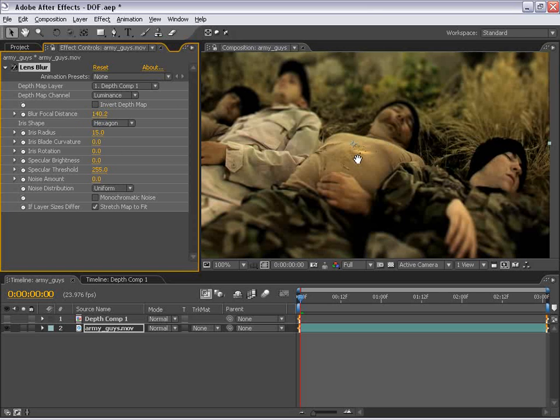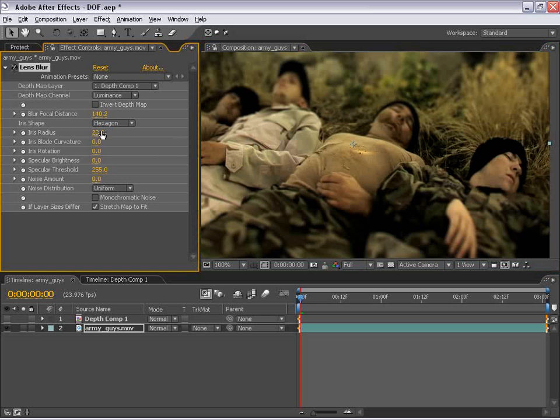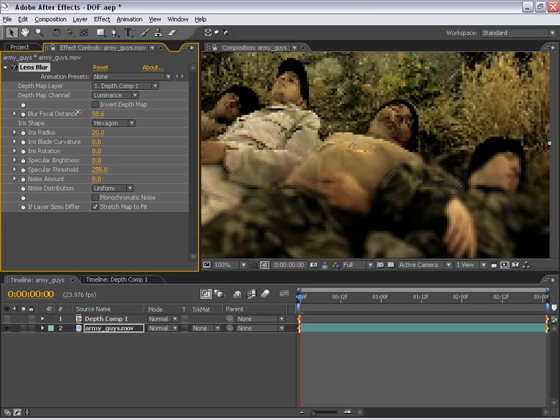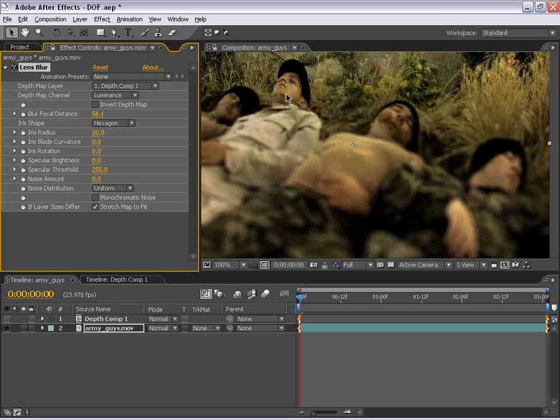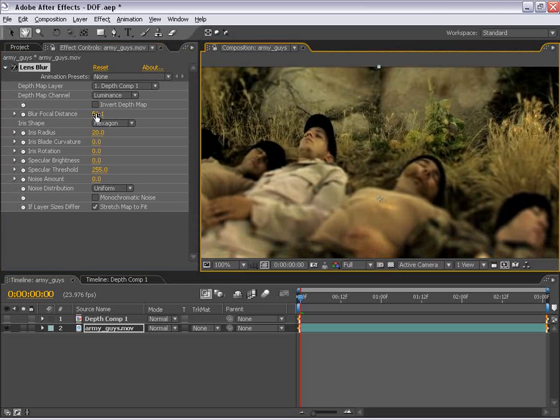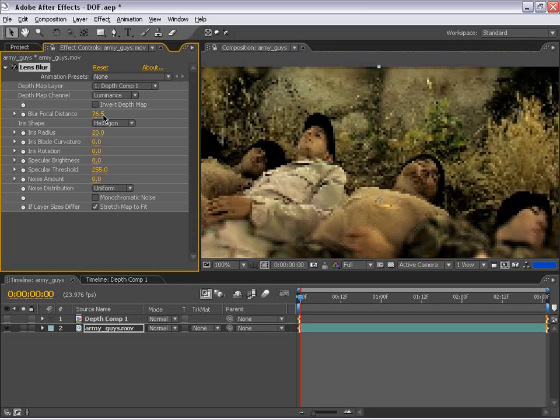So if we blur the iris radius up to say about 20, we can really make a shallow depth of field. And now let's go ahead and change the focal distance so that it gets just about our eyes of our main character right up here. And let's go ahead and just move that down just a little bit, maybe about right there.